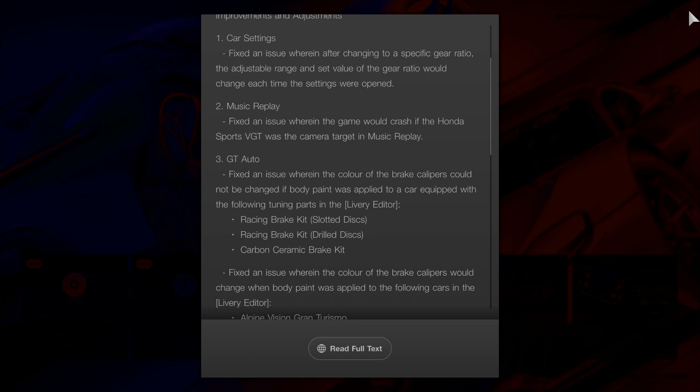Number two, music replay. Fixed an issue where the game would crash if the Honda Sports VGT was the camera target in music replay. Don't know anyone who plays that.